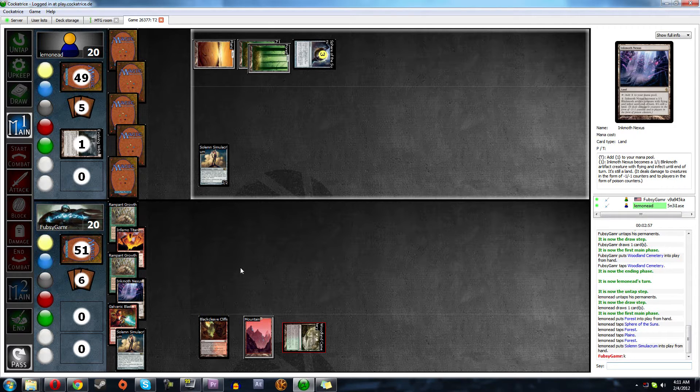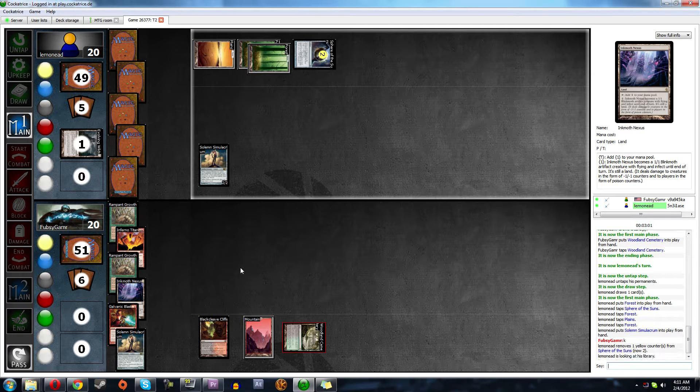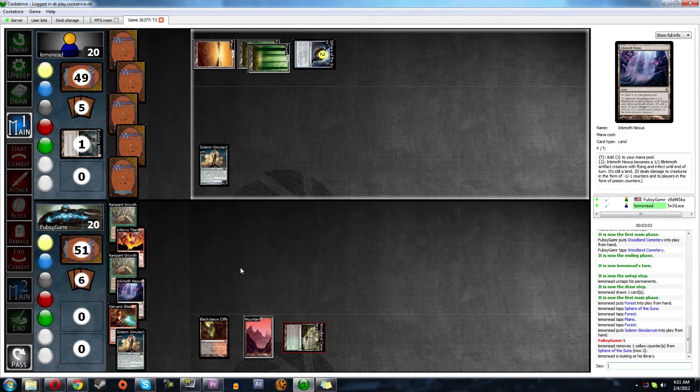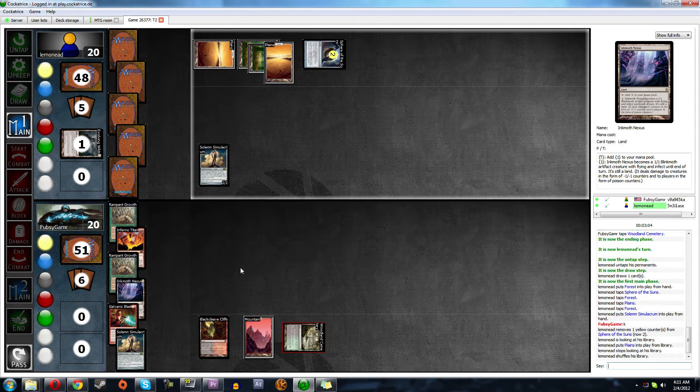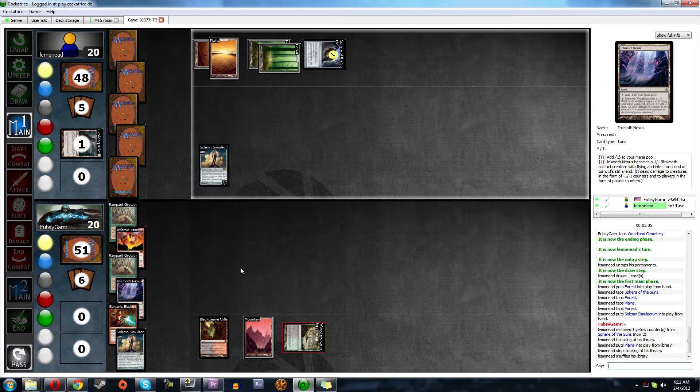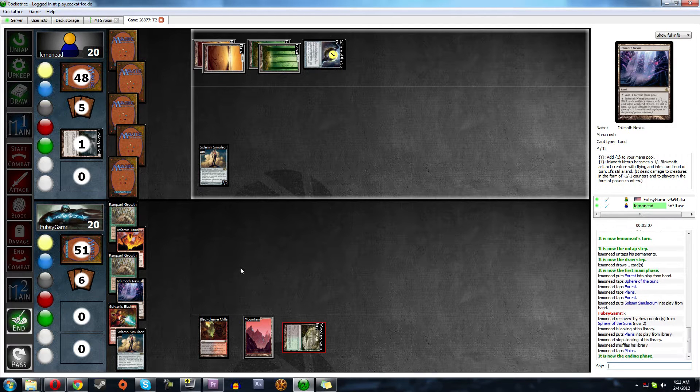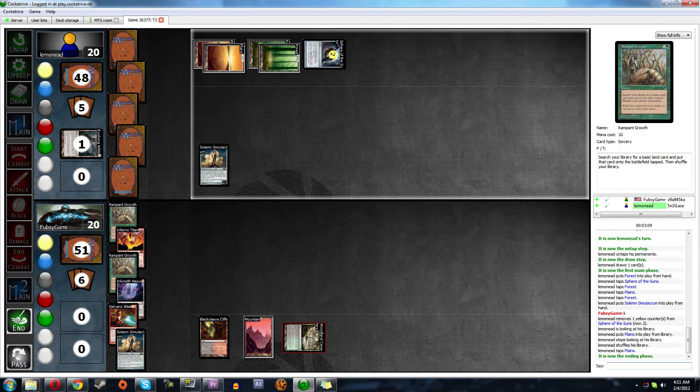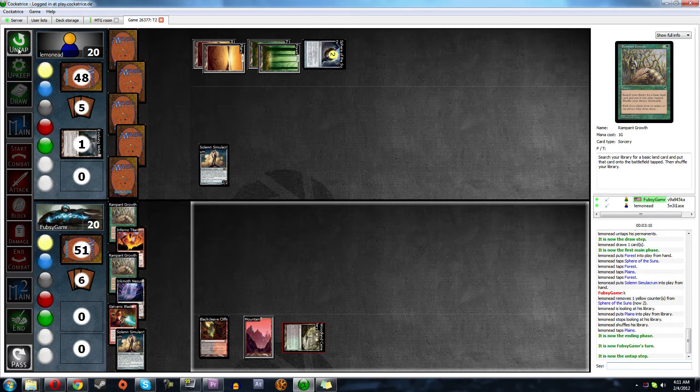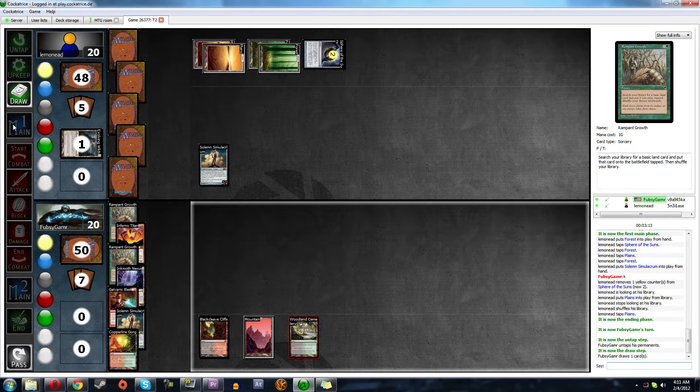Let's see. He's got four. Solemn? Yeah, that kind of sucks. So basically we went first, but we're a turn behind. He didn't get red though, so I don't know what exactly his deck does.